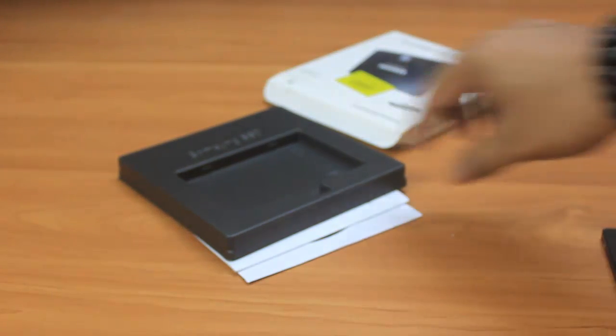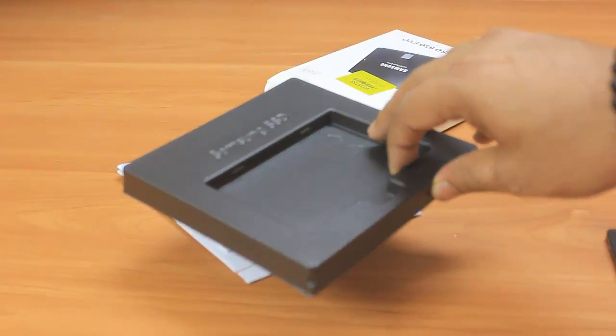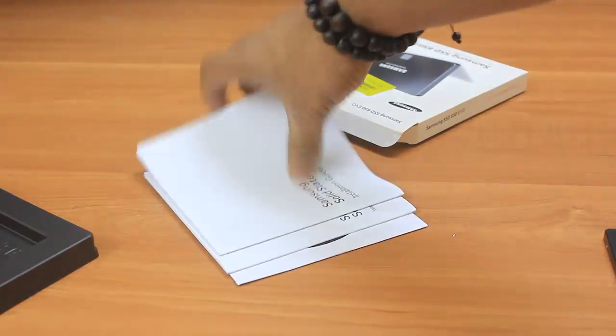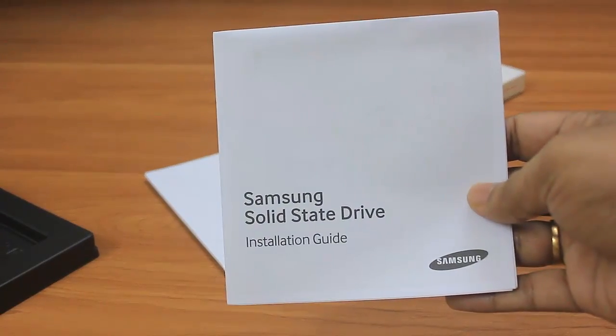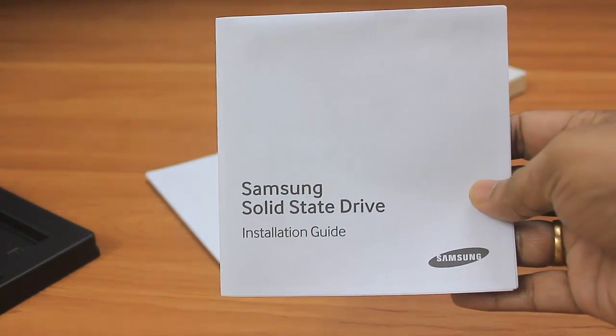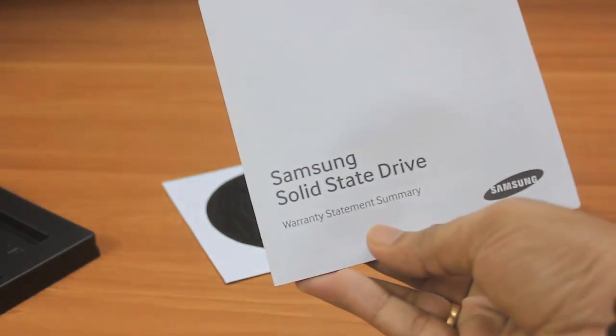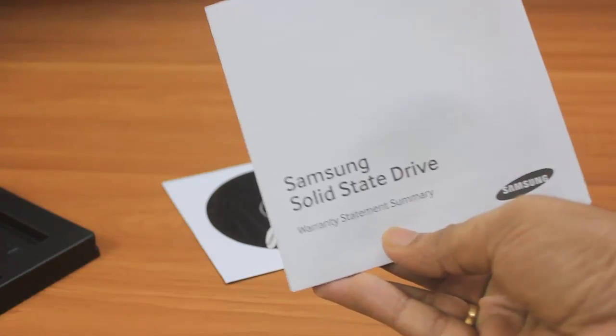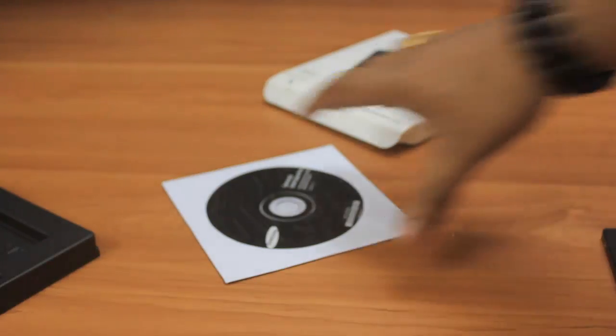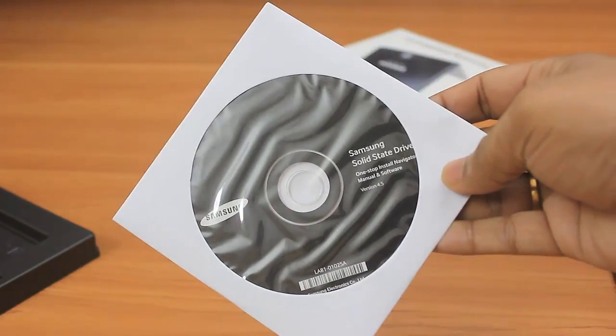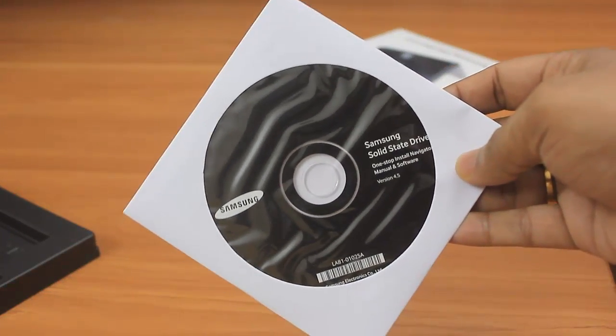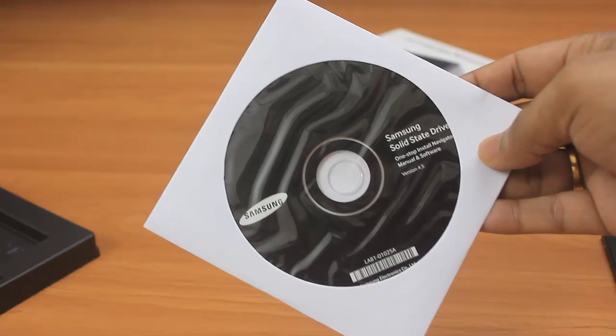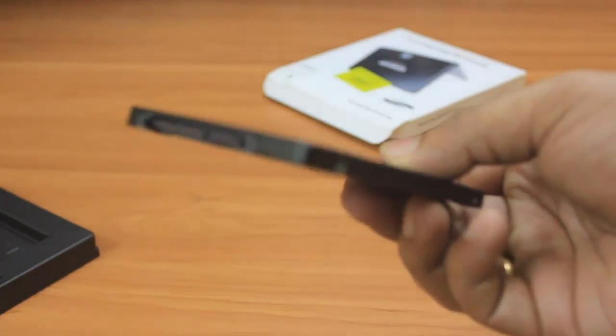Let me show you what comes with this box. This is the first document - Samsung solid state drive installation guide showing how to put your SATA cables in the cabinet. Second is the warranty statement with terms and conditions for five years. The last thing is the CD ROM containing the Magician software and data migration software to improve performance.